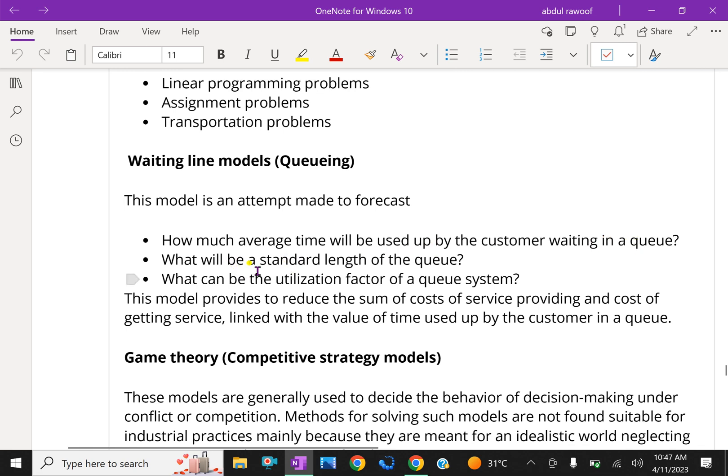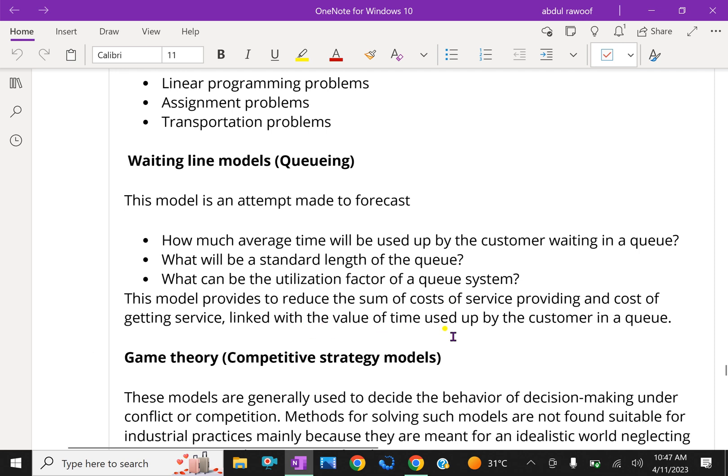What will be the standard length of the queue? What can be the utilization factor of queueing system? This model provides to reduce the sum of cost of servicing and cost of getting service, linked to the value of time used up by the customer in a queue.